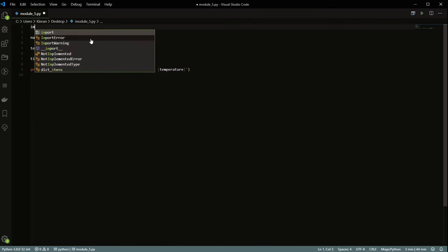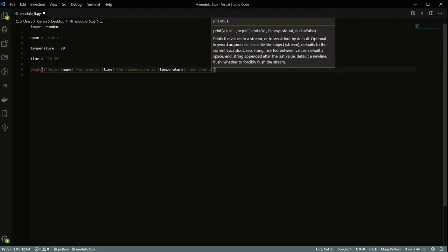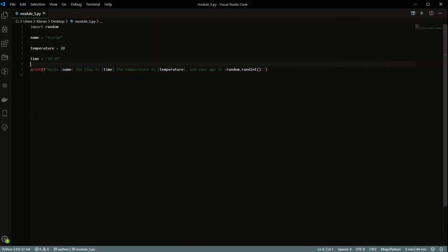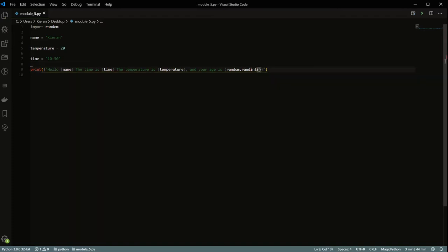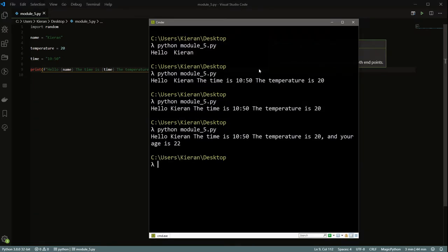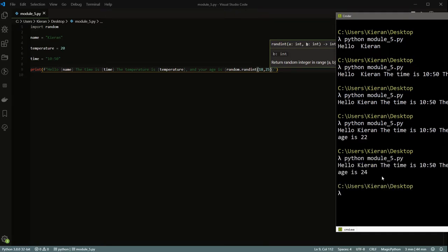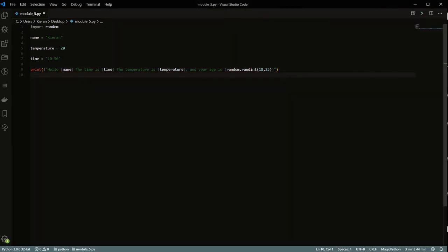Another advantage of f-strings is you can also call functions directly inside the curly brackets. For example, we can write 'your age is {random.randint(18, 25)}' and it'll generate a different number each time. You can get more details on f-strings in the extras module, but the key takeaway is that everything inside the curly brackets is treated as a variable or expression.